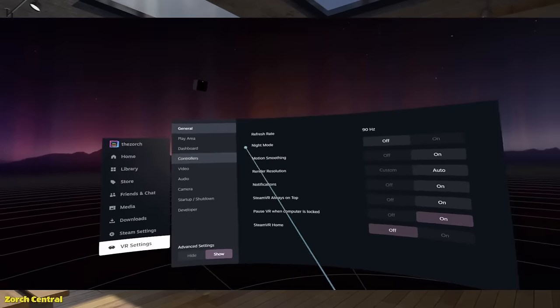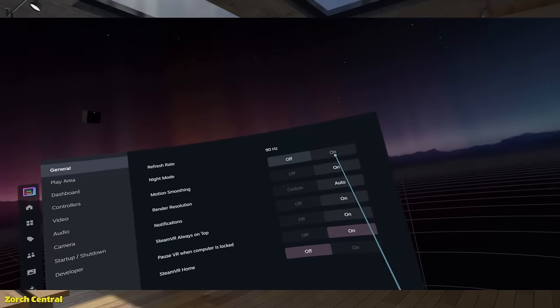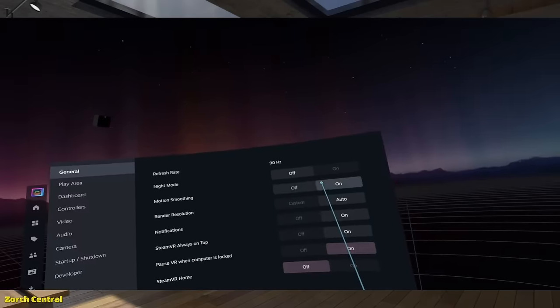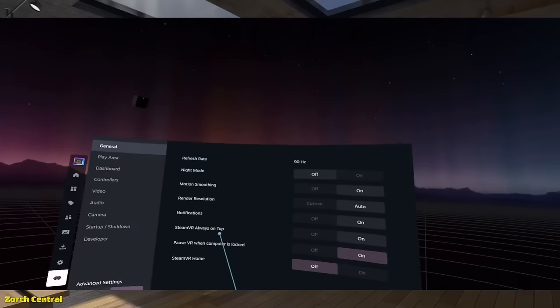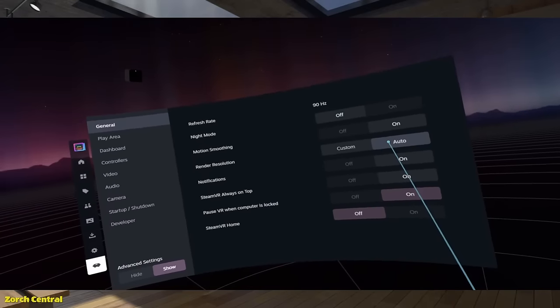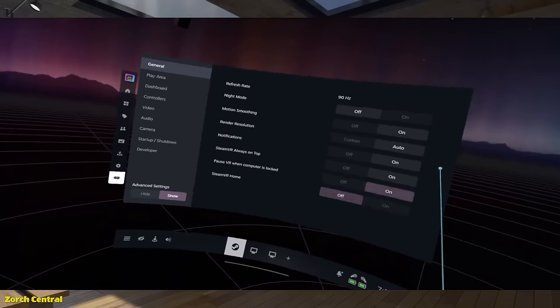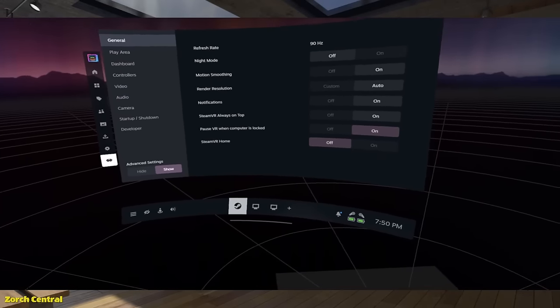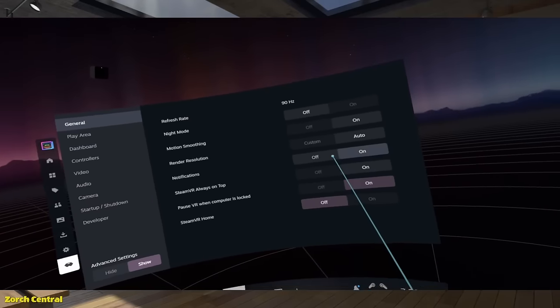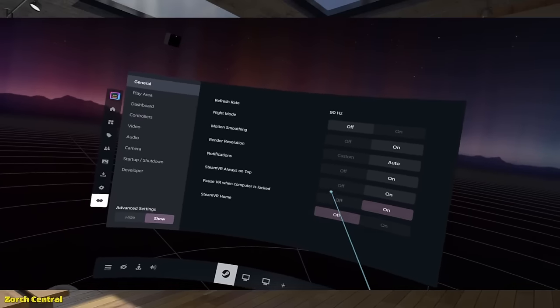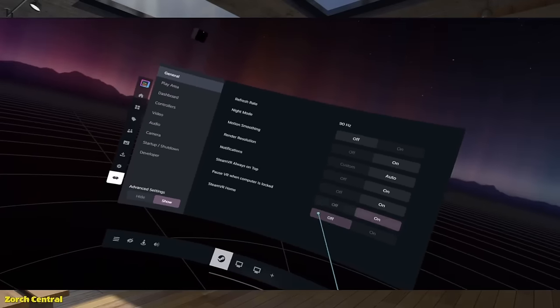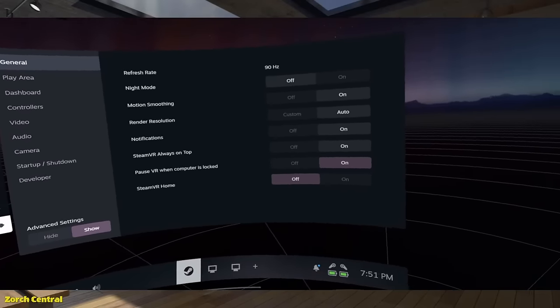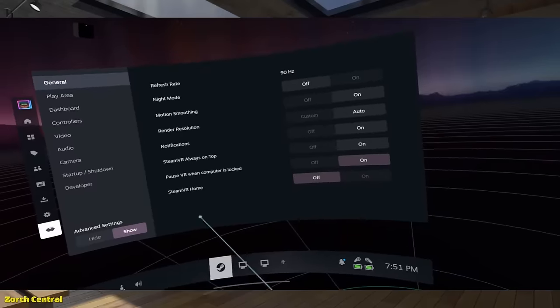And then here, you can change Night Mode. That just dims it down. A refresh rate. It's at 90 hertz right now. That's the maximum for this headset. Motion Smoothing. You can turn that on. Render Resolution. You can set that to Auto, so that it will automatically adjust what resolution it's rendering at. And there's Notifications. You can have those turned on. Because you notice I had some notifications pop up. Steam VR always on top. You'll want to have that turned on. Definitely. Pause VR when computer is locked. You can set that.